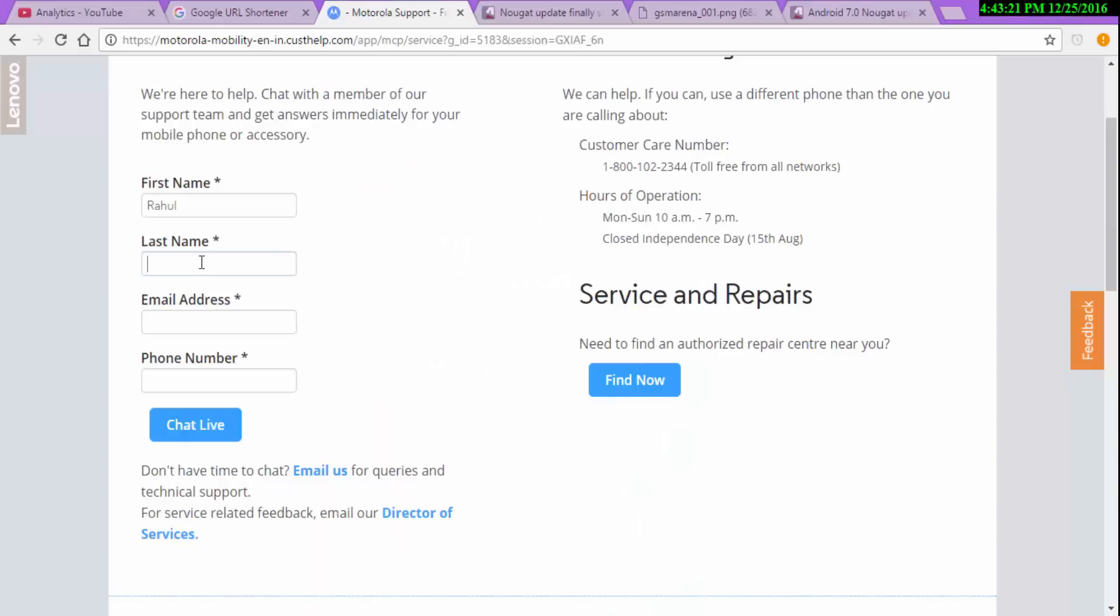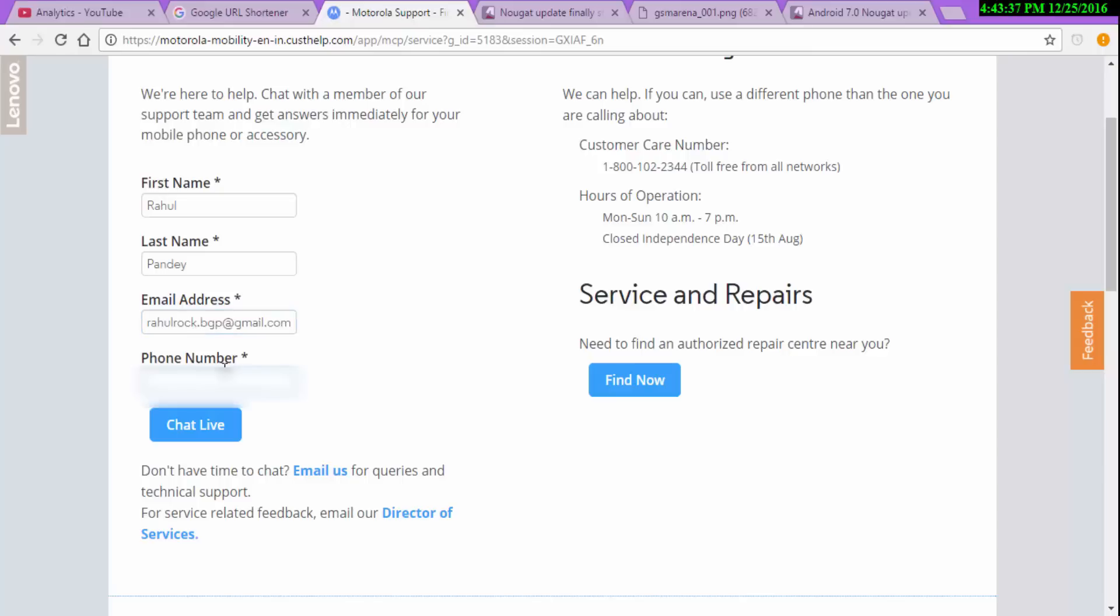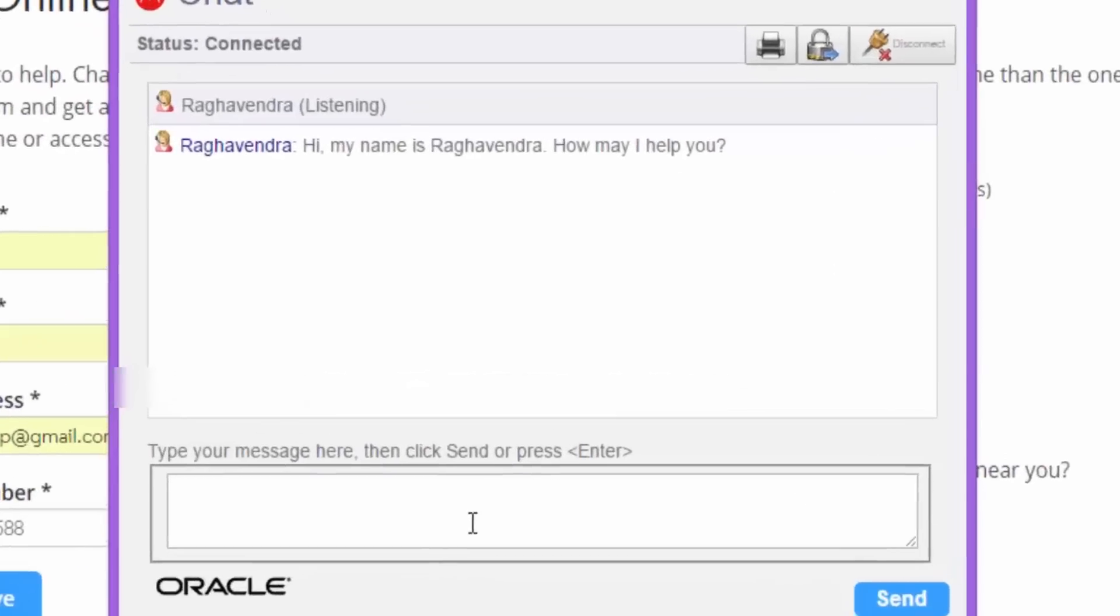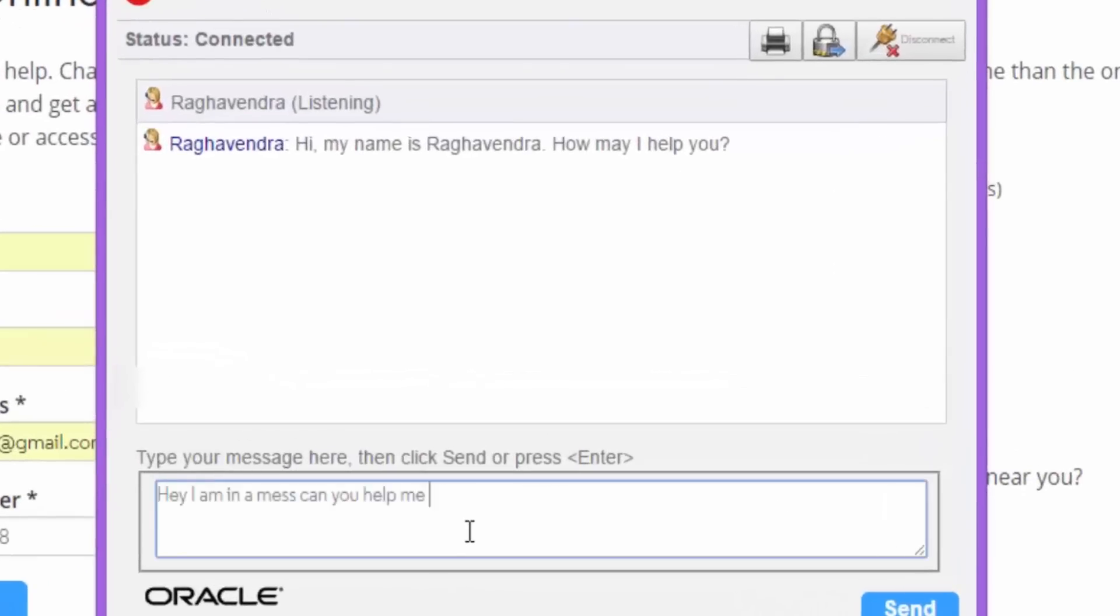Motorola website and Moto support. I just entered the live chat option and they asked me for my first name, last name, email address and phone number and you can see me on the screen entering them. So, at first they greeted me, then I said, hey I'm in a mess, help me out.